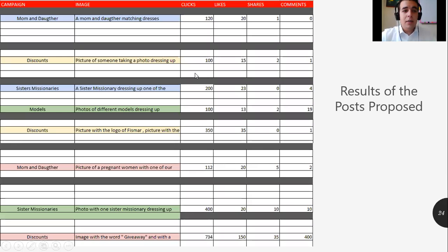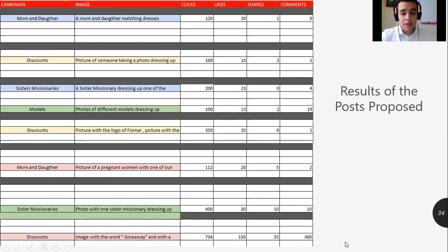Let me show you the results from the calendar. The post types included mom and daughter, discounts, sister missionaries, and models. We tracked clicks, likes, shares, and comments. As you can see, the giveaway obtained a lot of clicks because we invited more people to come and see our products for free. These are the results of the proposed posts.